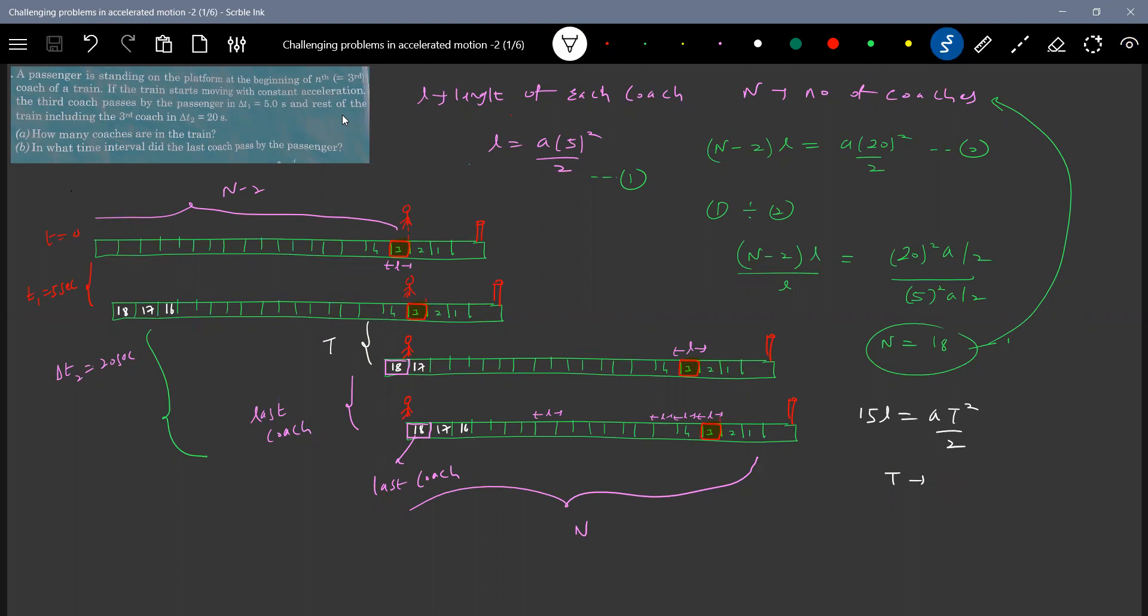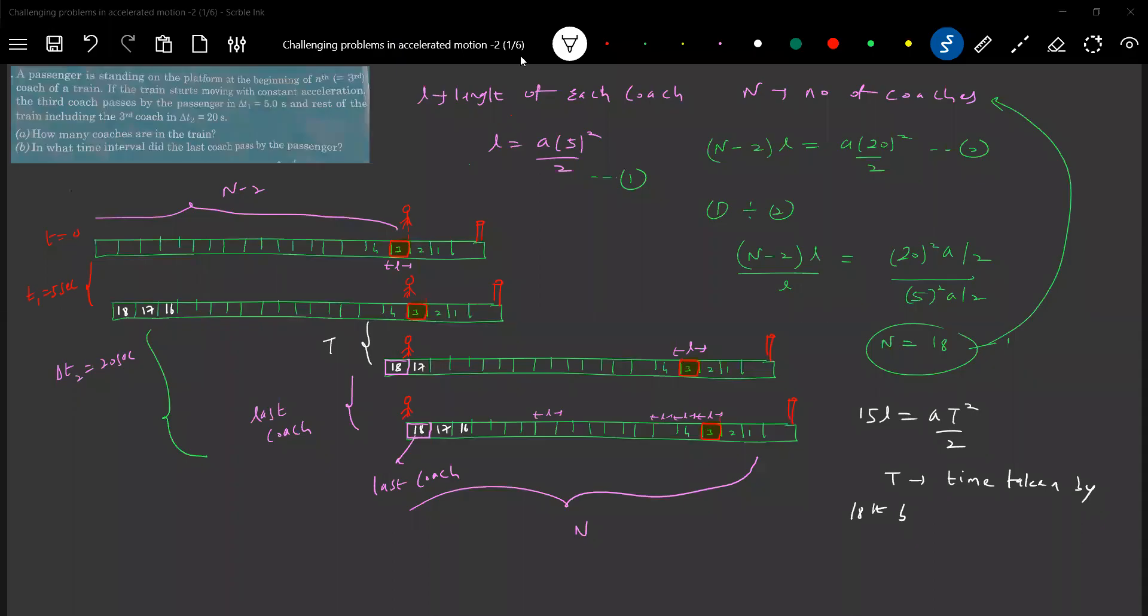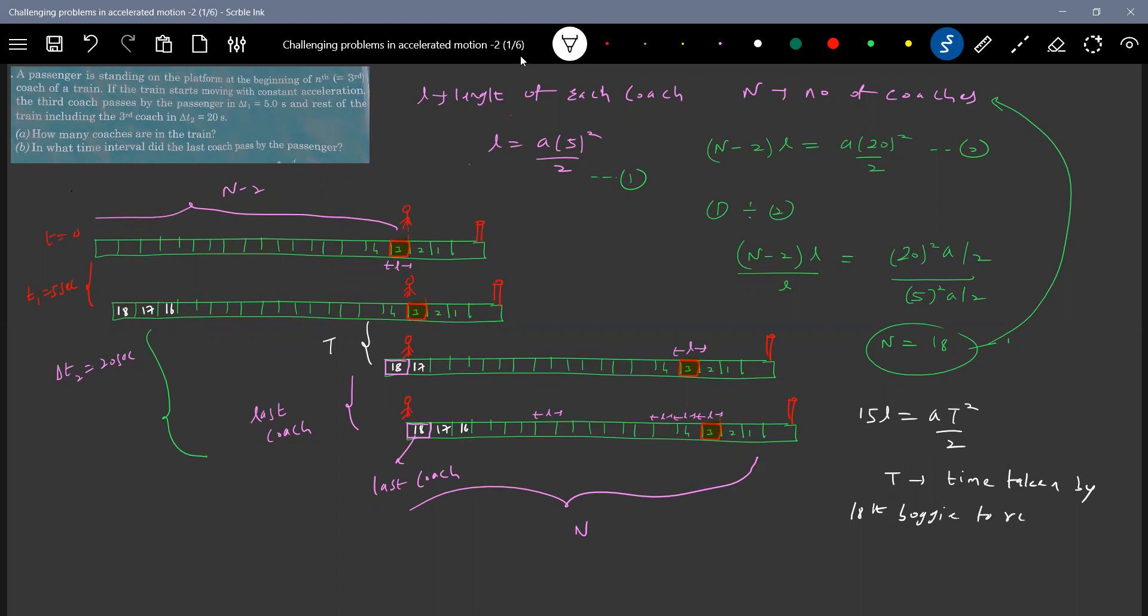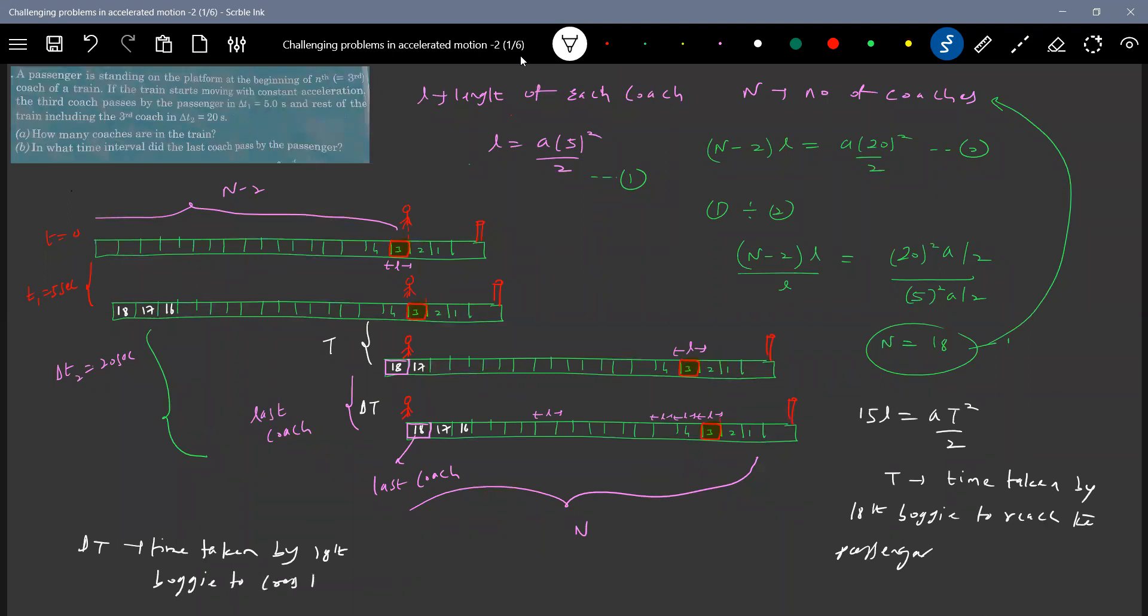So what is T we should calculate. Time taken by 18th bogey to reach the passenger, the front end. Then what we have to calculate is this interval of time. Time taken delta T I'll write it. What's delta T. Time taken by 18th bogey to cross the passenger. I think T is the time taken by the front end of the bogey to reach the passenger.